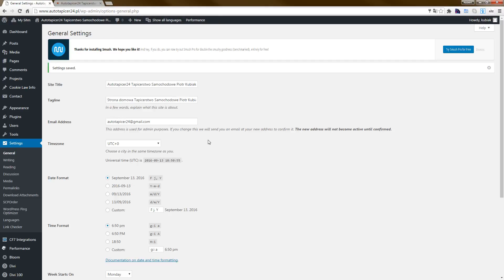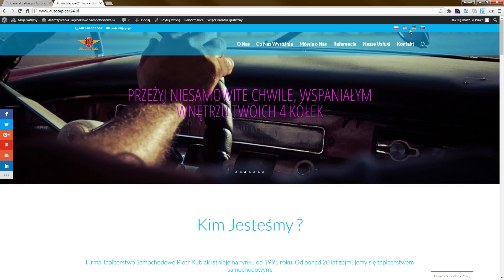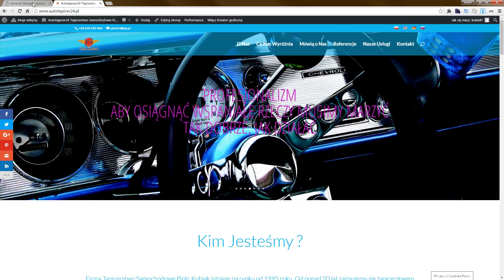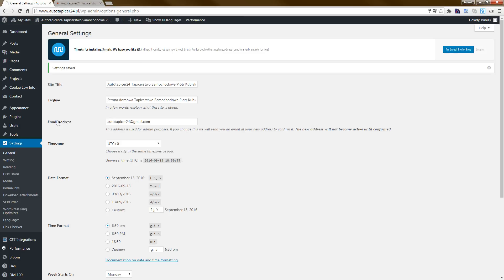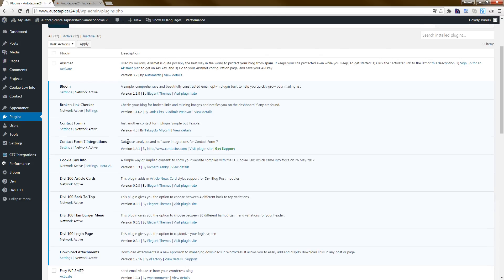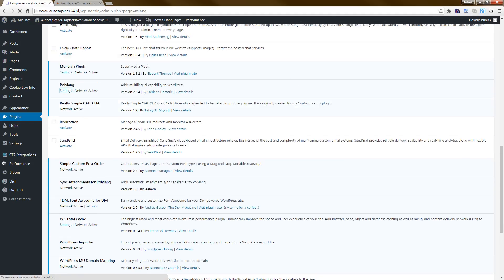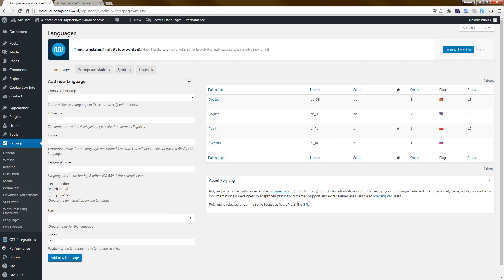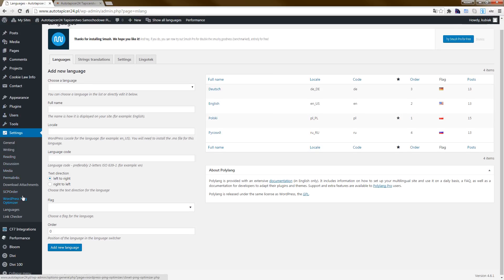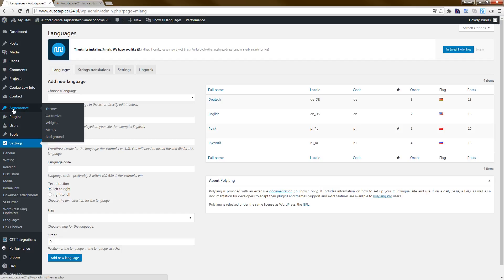How to create the top menu flag in the secondary menu. First, we must create the menu. We have the Polylang plugin activated. Go to Settings — as you can see we have four flags for four languages. Then go back to Appearance and go to Menus.